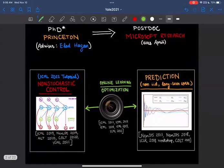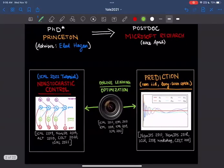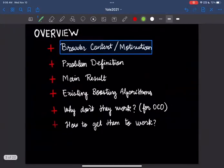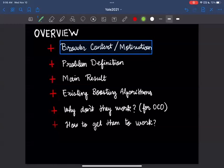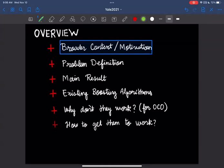Today I'm going to talk about something different from either control or prediction, although it has ties into both and I'll mention them as I go along. Here is what I want to do in this talk: I'll give you the broader context or motivation — this is going to be super speculative, so I apologize in advance. Then I'll tell you the concrete problem we're solving, the main result, how existing boosting algorithms work and why they don't work for our problem, and then how to fix them.